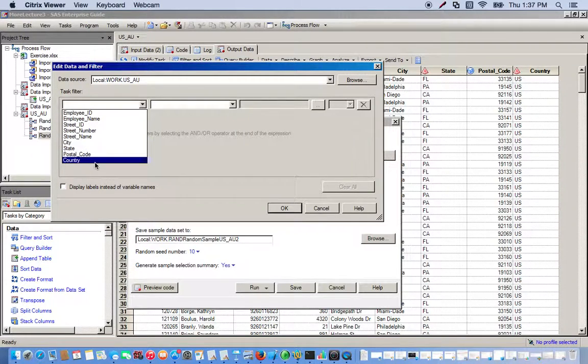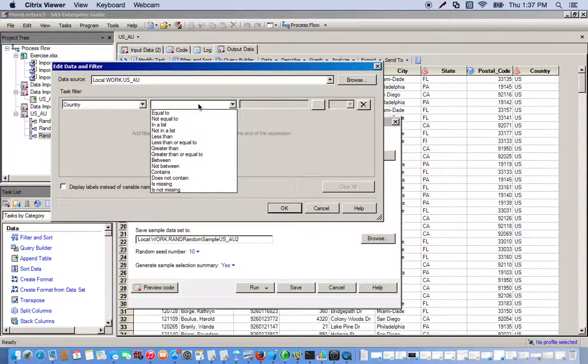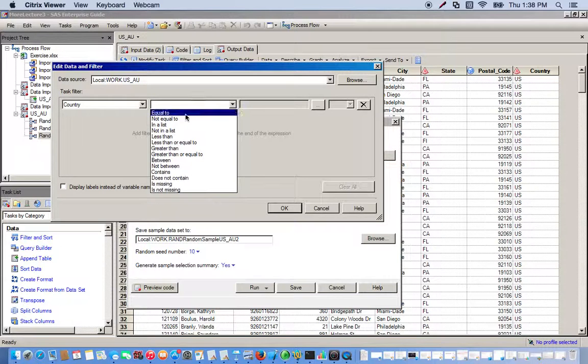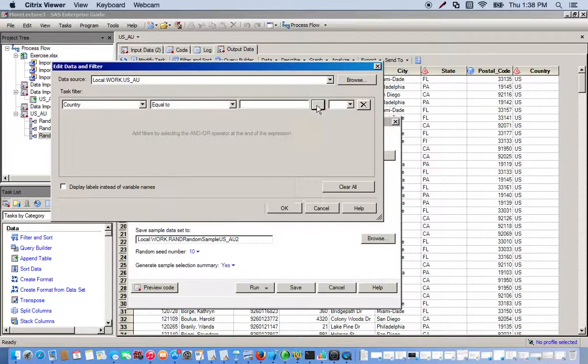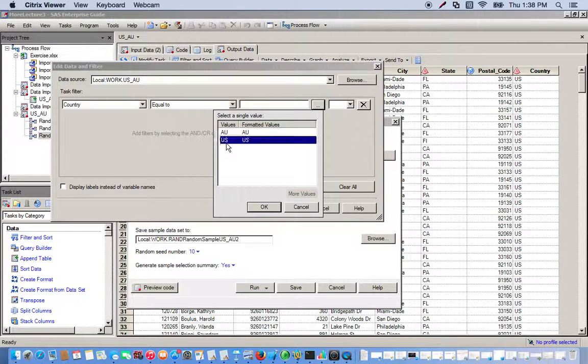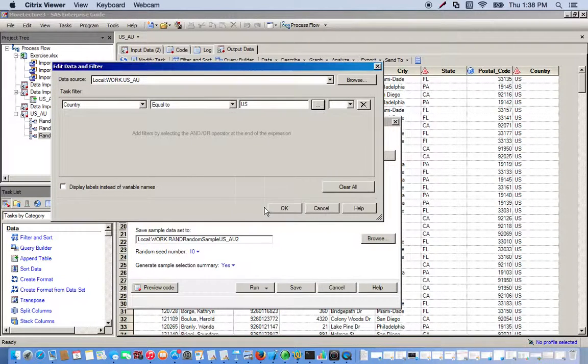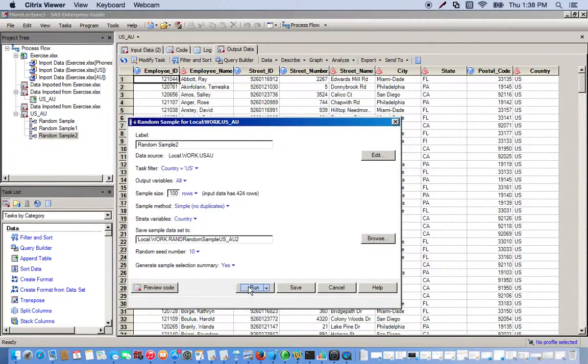We go to our country variable. We want to keep all the US stuff, so we'll go 'equals to.' If we click this little box right here, it gives us our options. We want to keep US. Click OK, and now we can go ahead and run it.